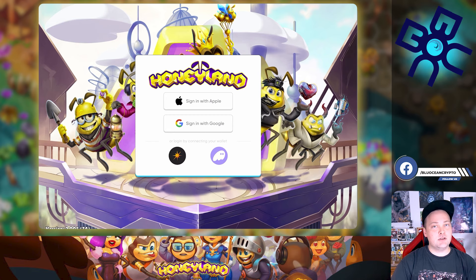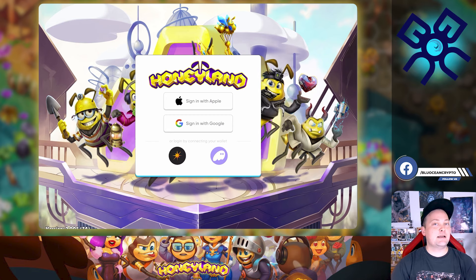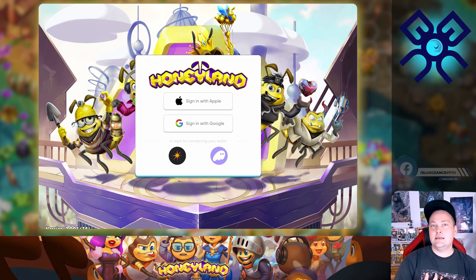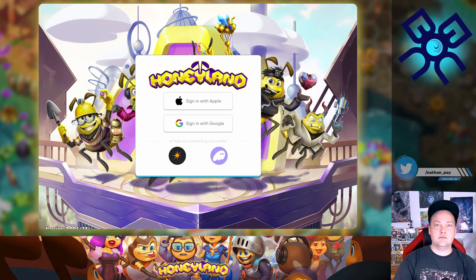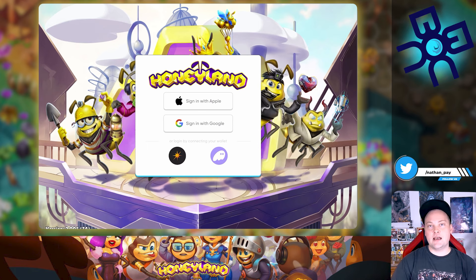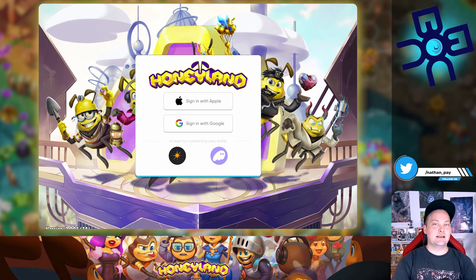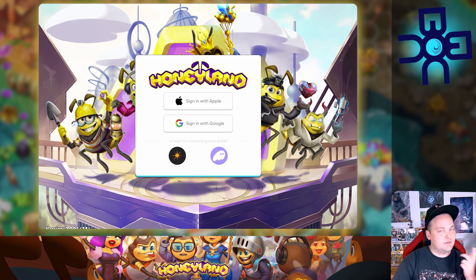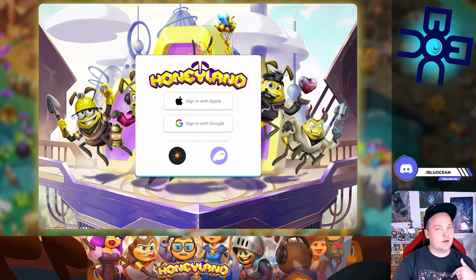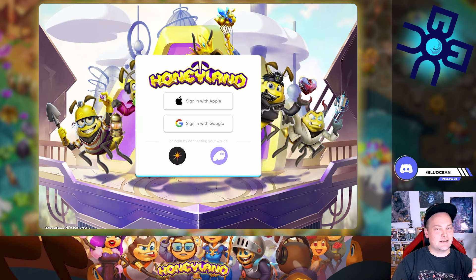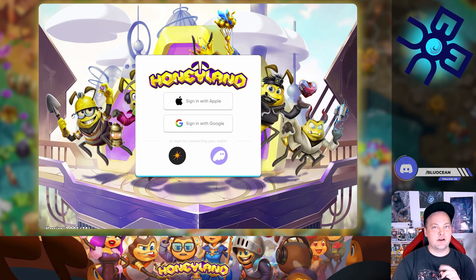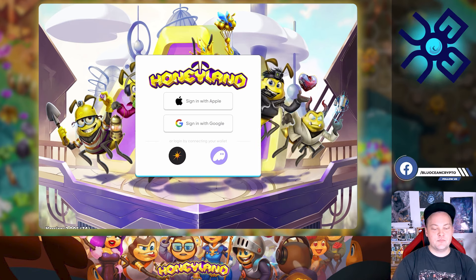One other important thing: if you sign in with Google, that means you're going to be able to use an emulator like BlueStacks. Generally that might be the better route. I did Apple — I don't mind playing on the tablet and phone — but if I had done Google I could be running BlueStacks and clicking on things that way. Just an important note depending on what you want to do.